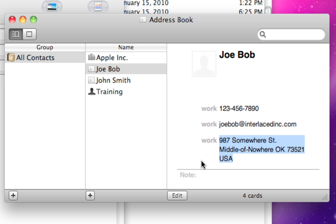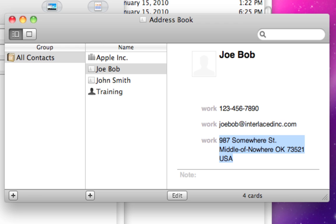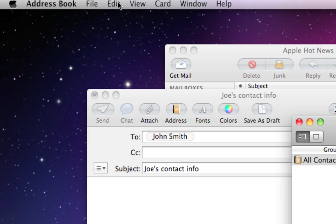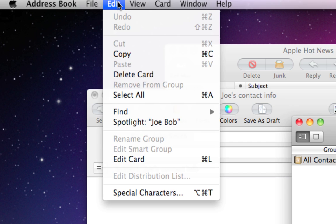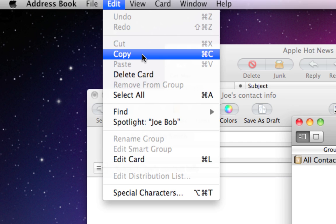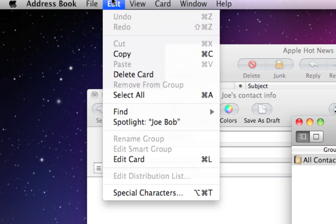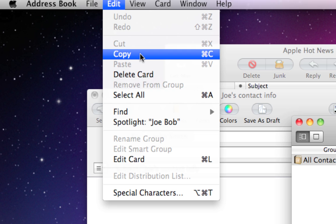So I'm going to highlight everything that I want in blue and then I'm going to go up to edit and here's my copy command. Almost every program on your whole computer will have copy right here under edit. So click on copy.